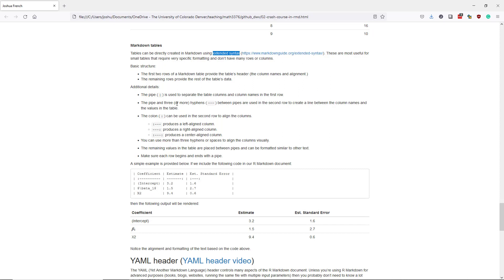And within that second row, you can actually specify the alignment of the columns. So specifically, if you have a colon to the left of the three hyphens, that will produce a left aligned column. A colon to the right of the hyphens is going to produce a right aligned column. And if we put colons around the hyphens, it's going to produce a center aligned column.